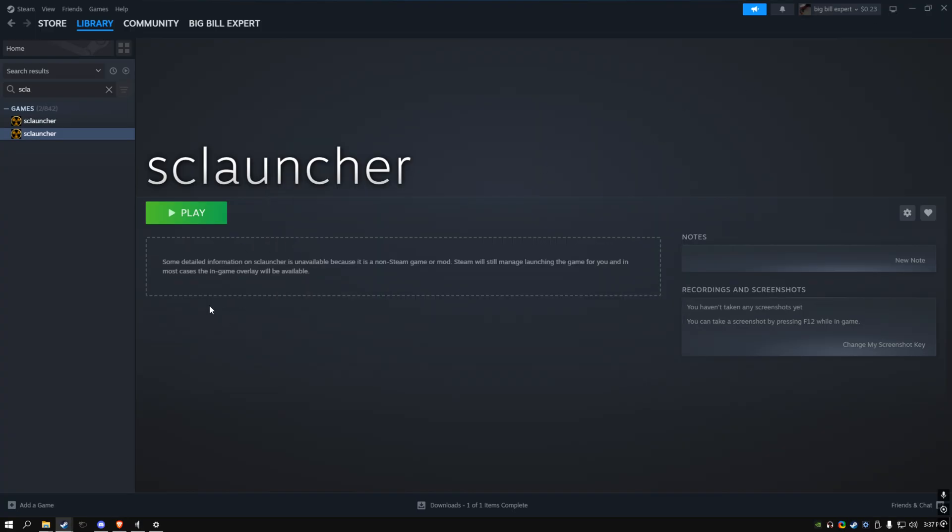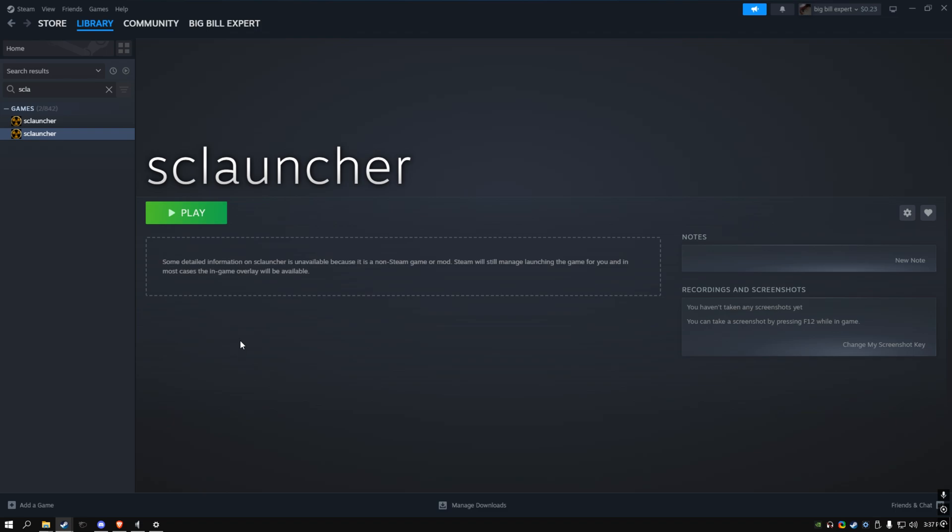Now after you do that, you just close it and you click Play. Now it takes a second to open, but if it doesn't open then that means you didn't do it correctly. But if it opens, that means you did it correctly.